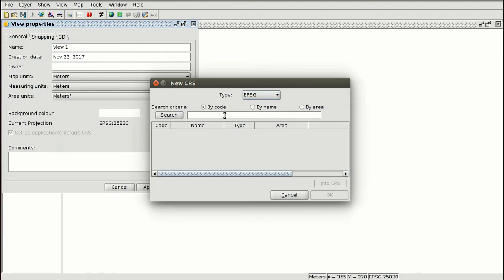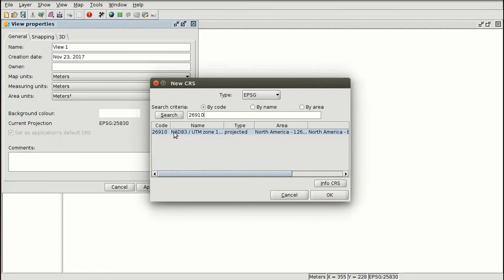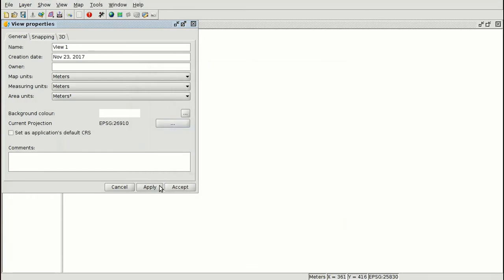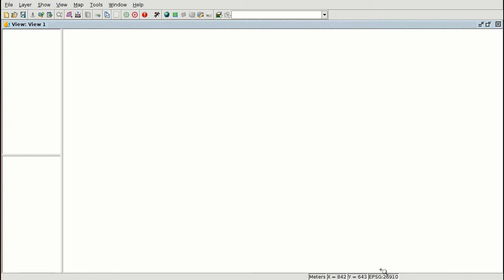In our case, we are going to load several layers of San Francisco, and the reference system for these layers is EPSG 26910. We press Enter and here we have the reference system with this code. We accept and apply, and now we have our first view in this reference system. If we load another layer in a different reference system, it will be reprojected — if it's a vector layer, it will be reprojected to the reference system of the view.